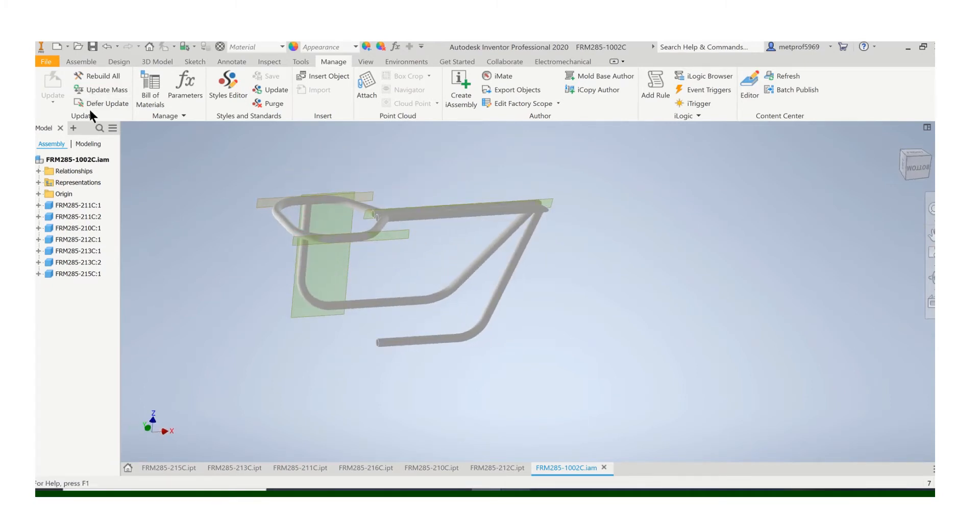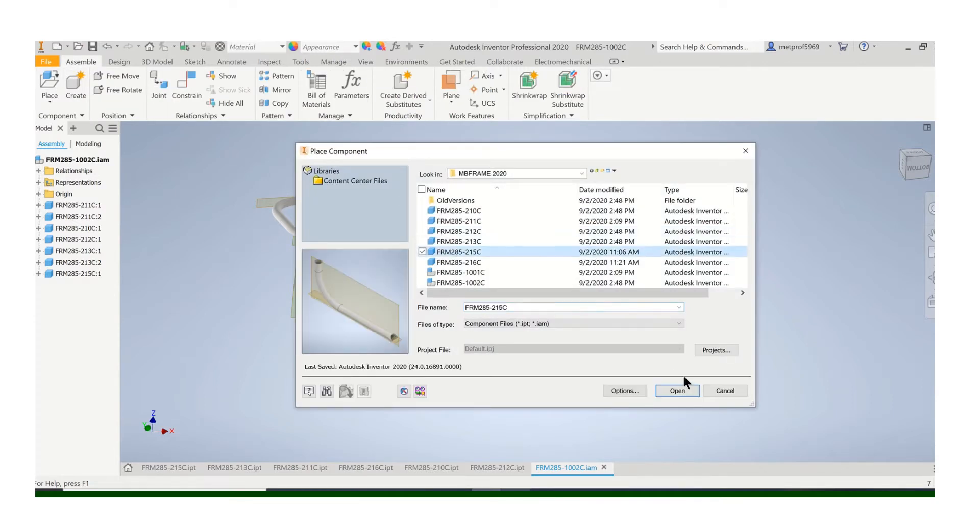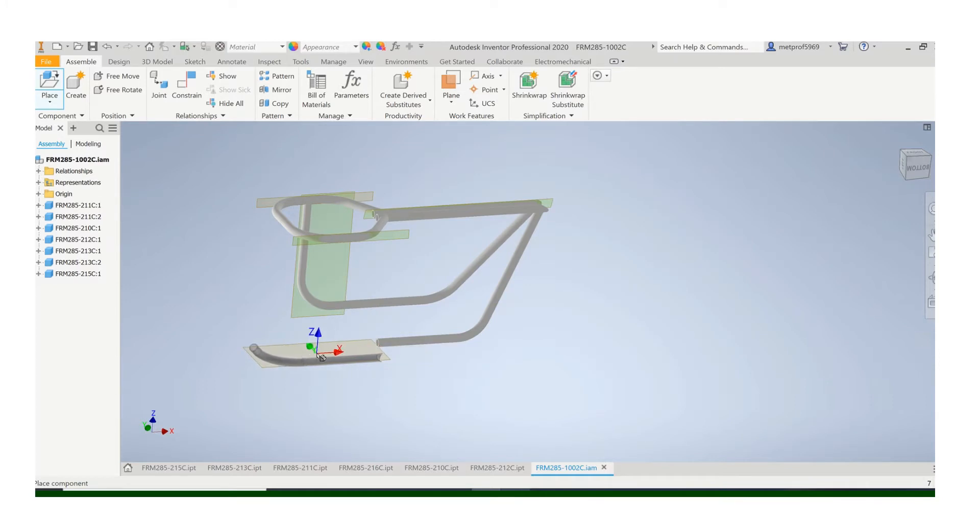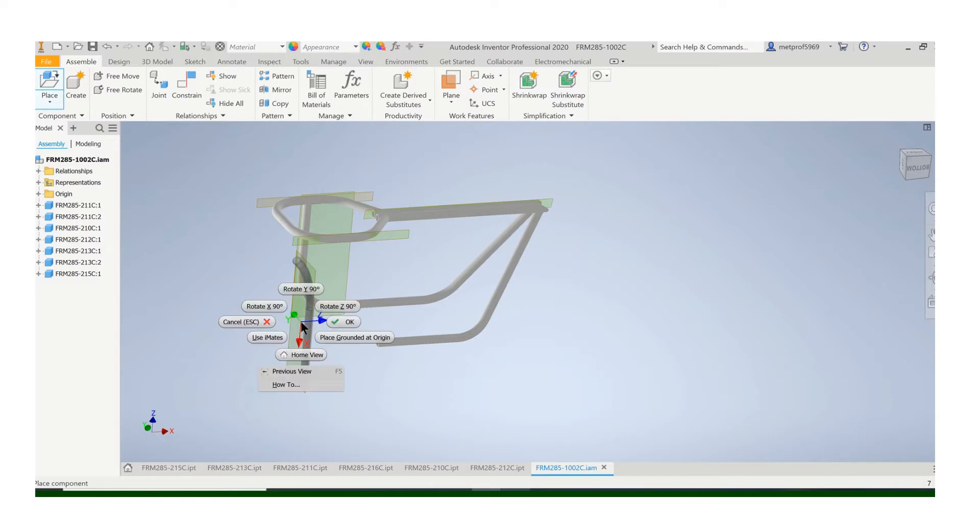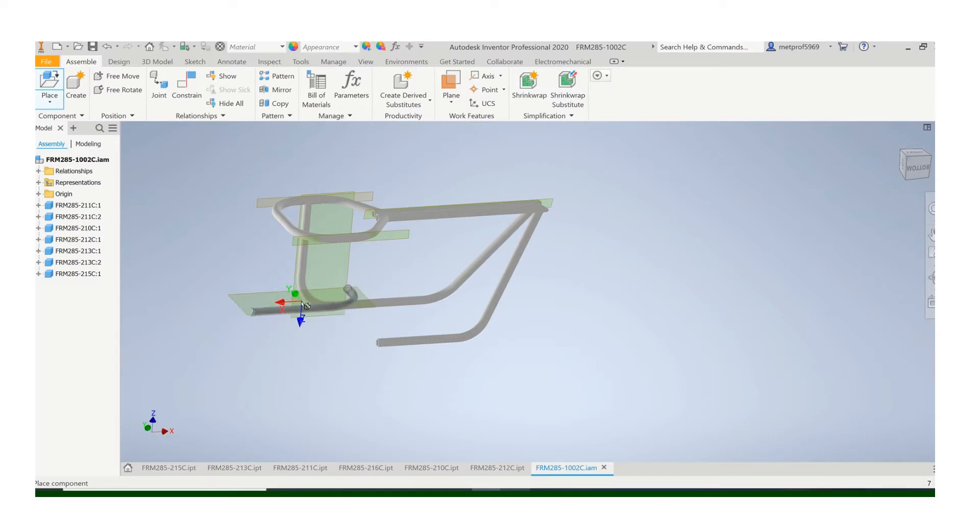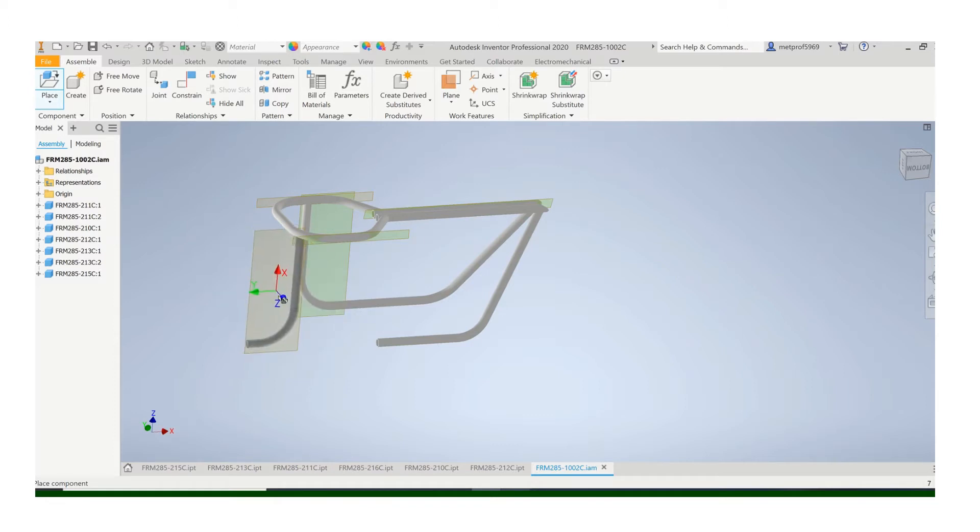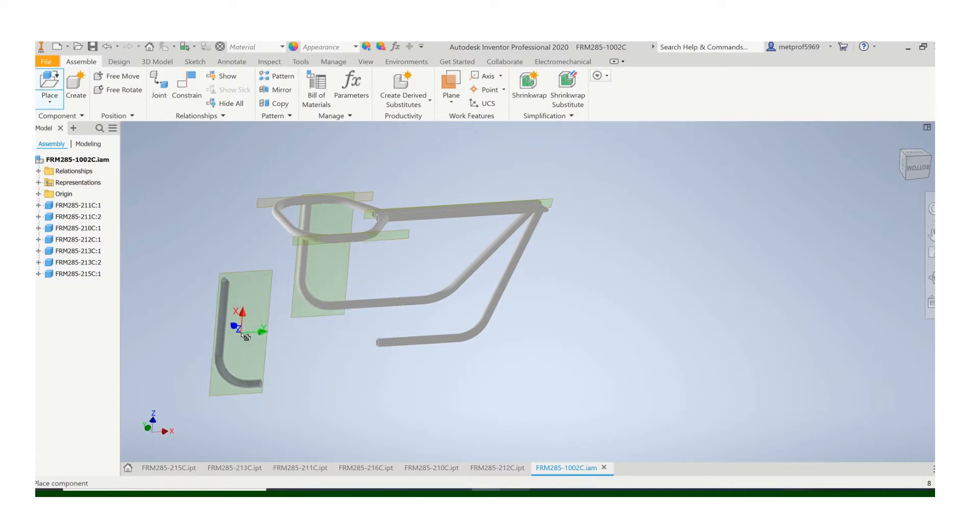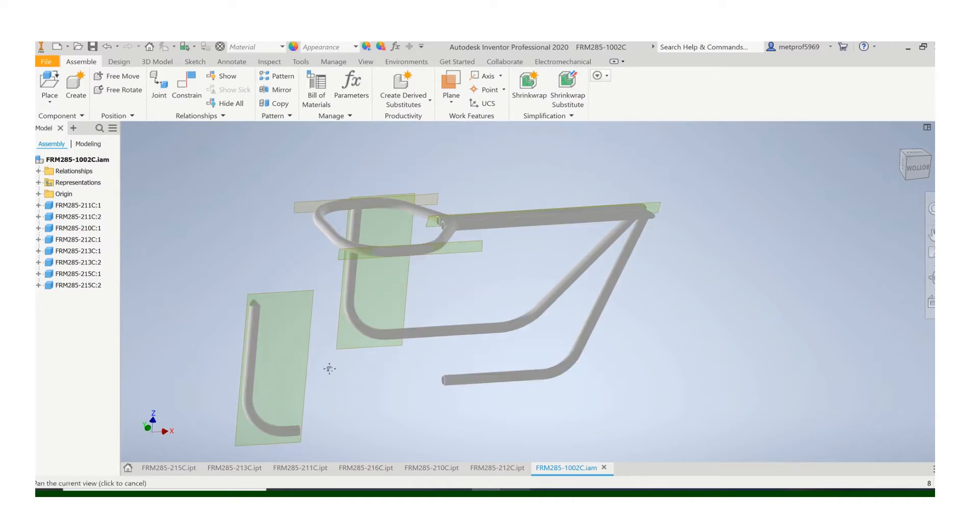So first I will insert that part 215. Almost there. There we go. Okay, so that's pretty good orientation.